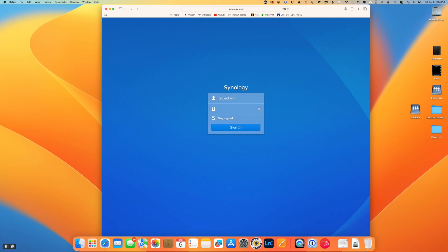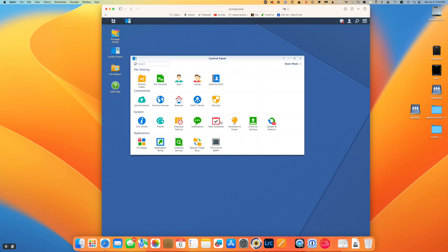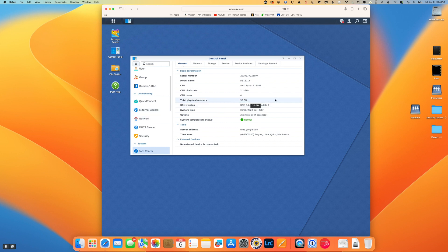So we log in and we should see 32 gigs of memory. Just like before, I have to figure out where do they hide that information in the user interface. So let's try Control Panel, that sounds promising, and Info Center. So that's it, we now have 32 gigs in our NAS. Thank you for watching.